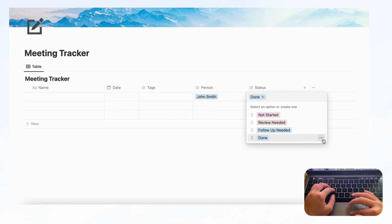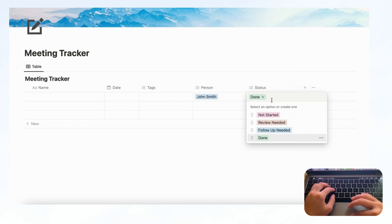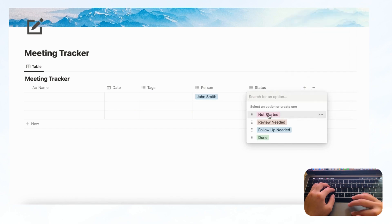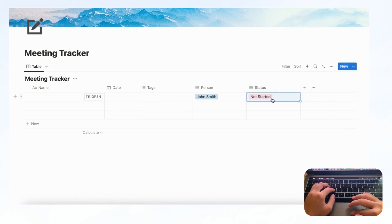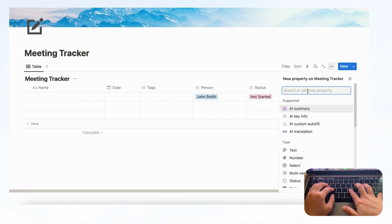Let's change the color for 'Done' by going to the three dots — let's change it to green — just so it doesn't get confusing. Whenever you add a new meeting you can just have it set to 'Not Started' first.